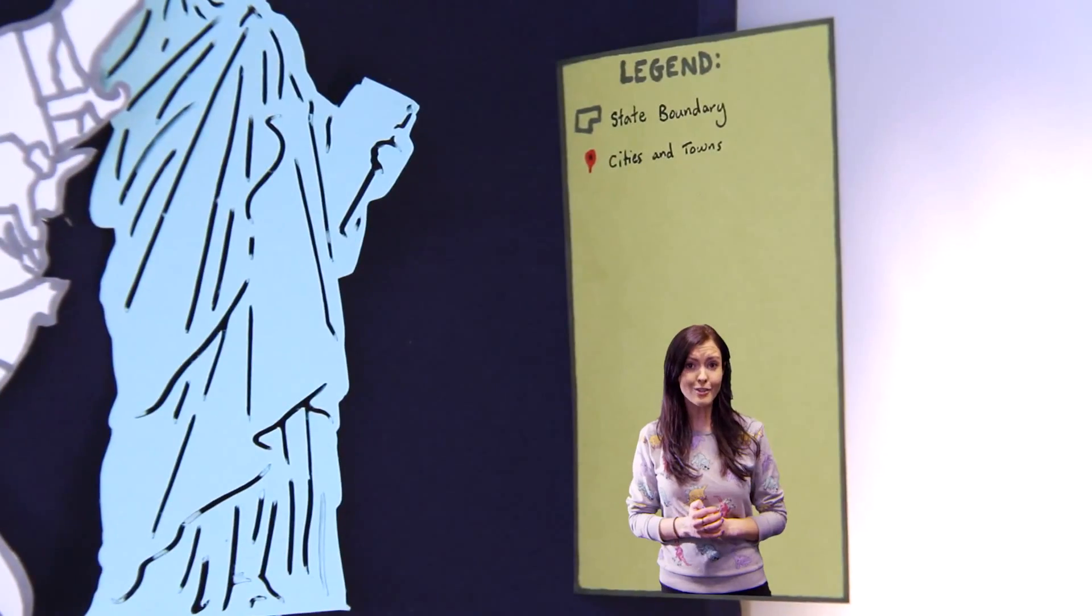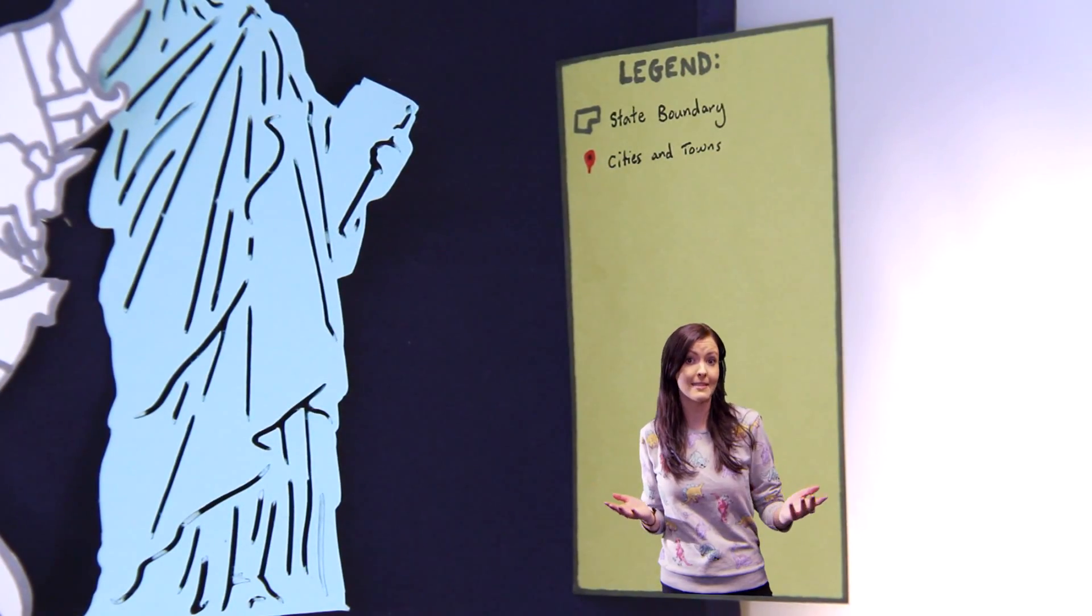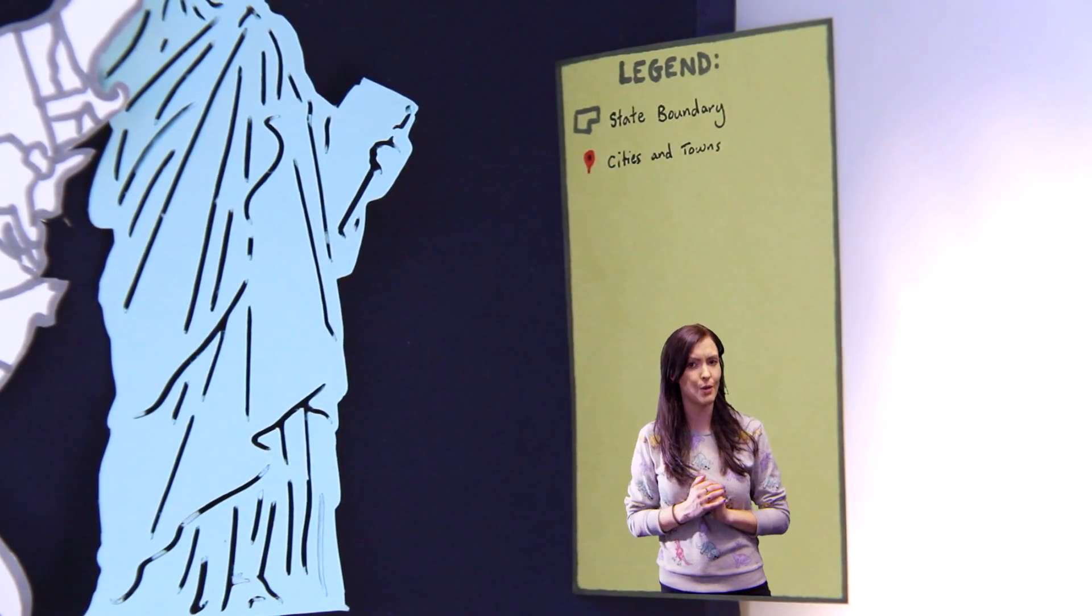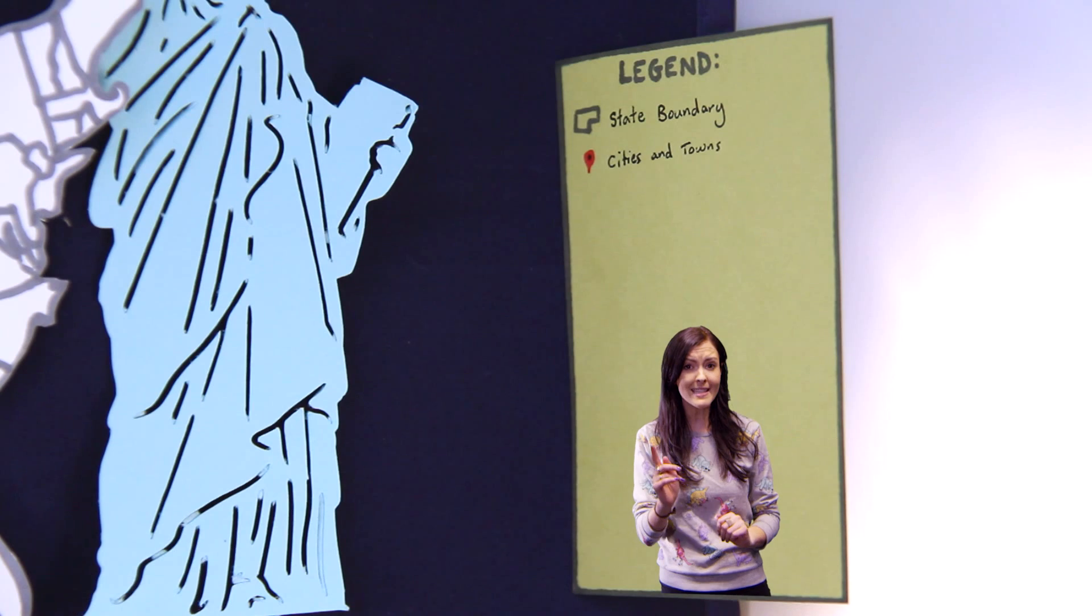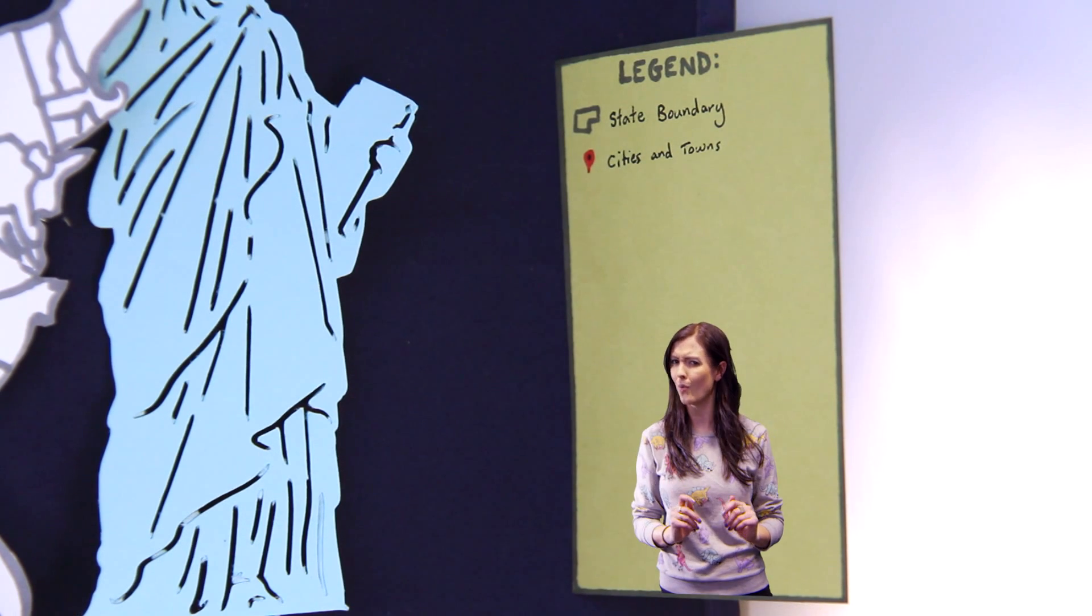We're unconsciously attracted to people, places and things that resemble ourselves, and it affects our lives in some pretty bizarre ways.